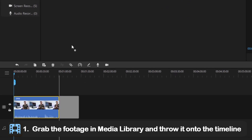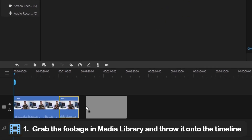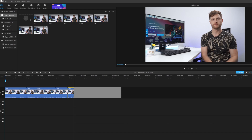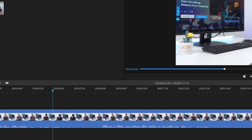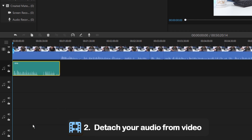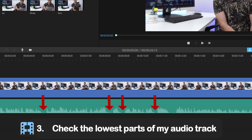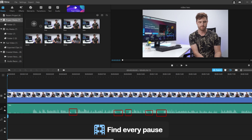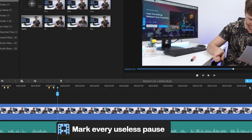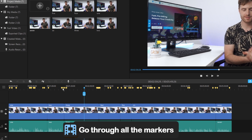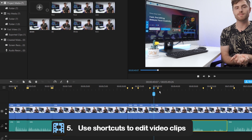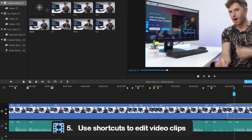First, let's grab the footage in the media library and throw it onto the timeline. Filmy has a magnetic timeline, so I'll take all my footage and literally drop it into the timeline and then just start at the beginning and work my way through. Then, detach your audio from your video. I find every pause easily by checking the lowest parts of my audio track and adding markers on them first. Once you mark every useless pause, go through all the markers. Then I would use shortcuts to edit video clips to save time and cut out unwanted parts in batch really fast.